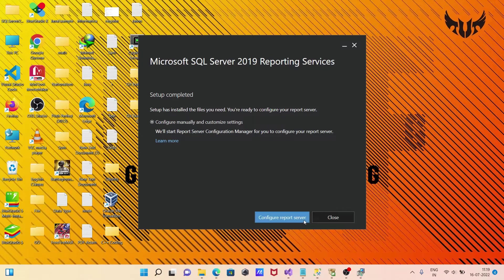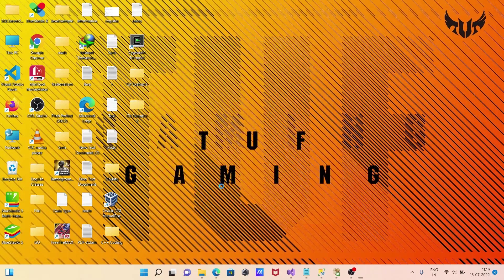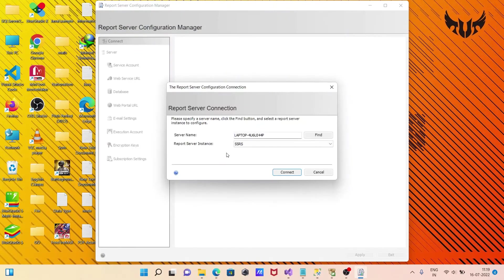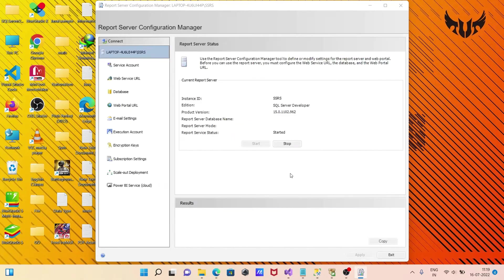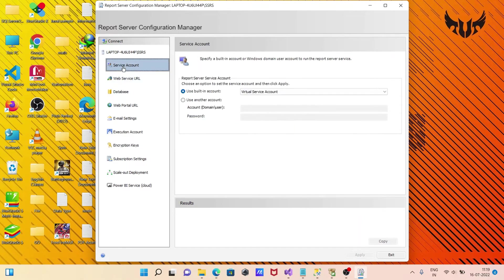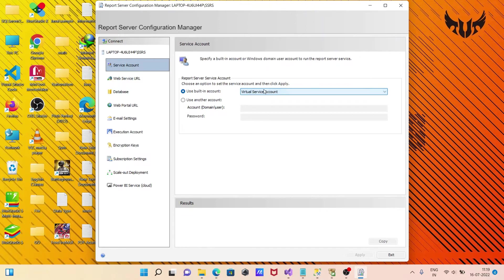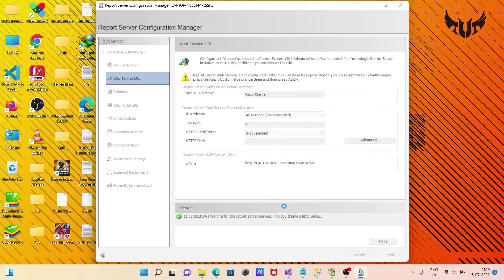Click Configure Report Server. Here you can see the server name and Reporting Service instance. Click Connect. You can see the service account and web service URL. That's all fine. Click Apply.